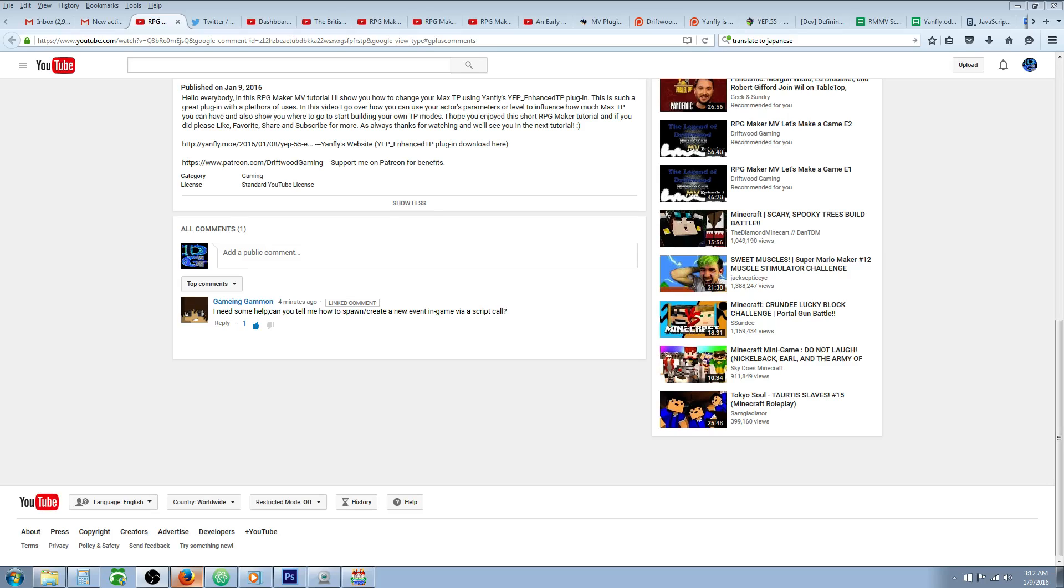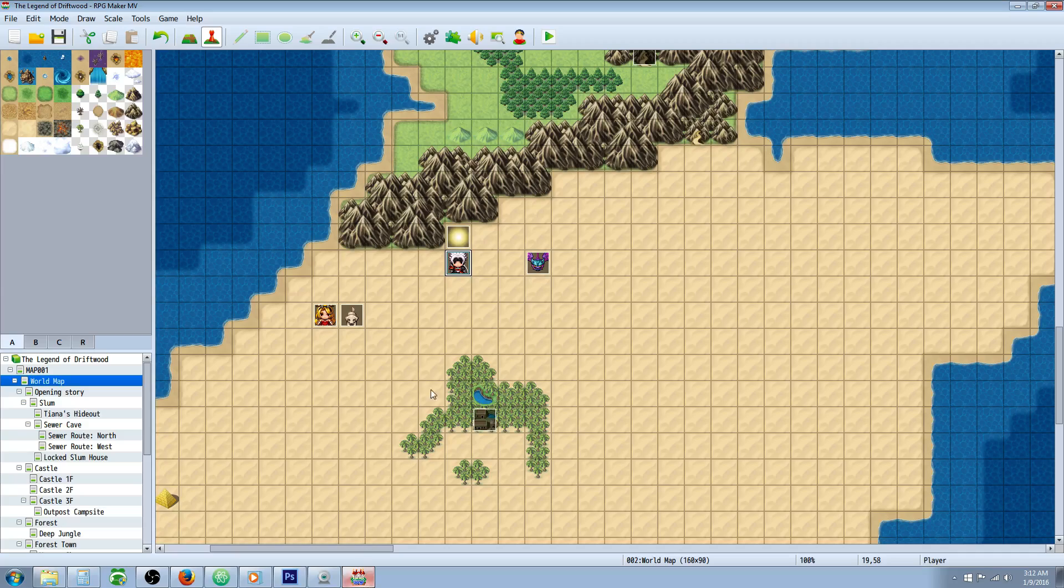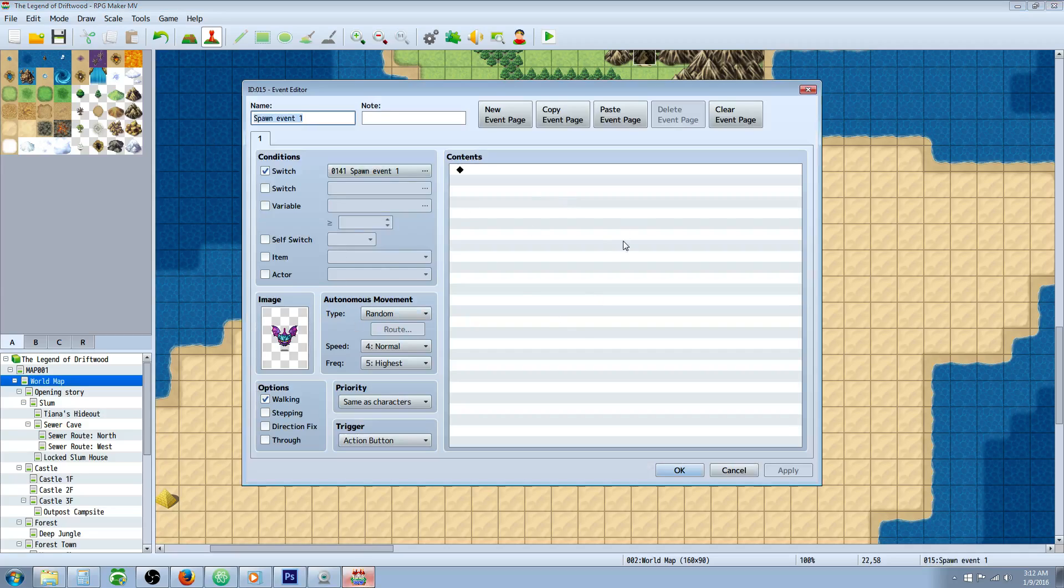So he says, I need some help, can you tell me how to spawn or create a new event in game via a script call? So Gammon, all you have to do is create the event like you would normally create it and then set the conditions to have a switch on.